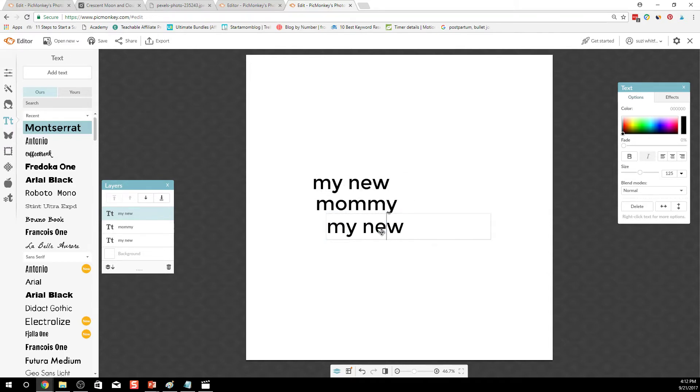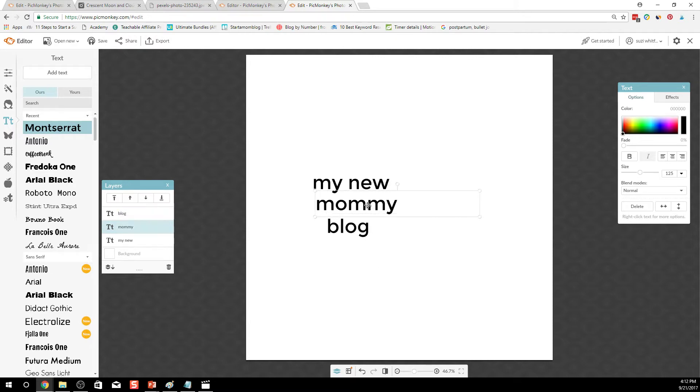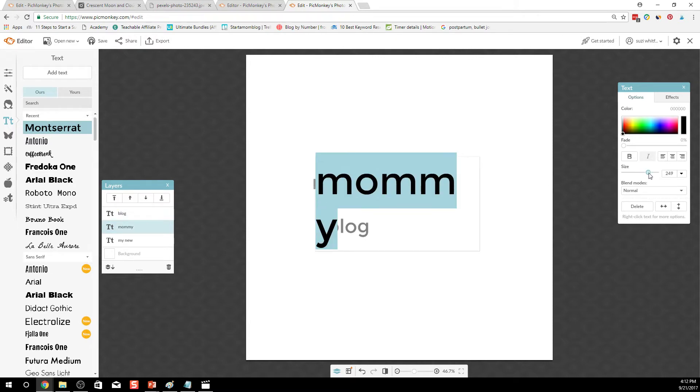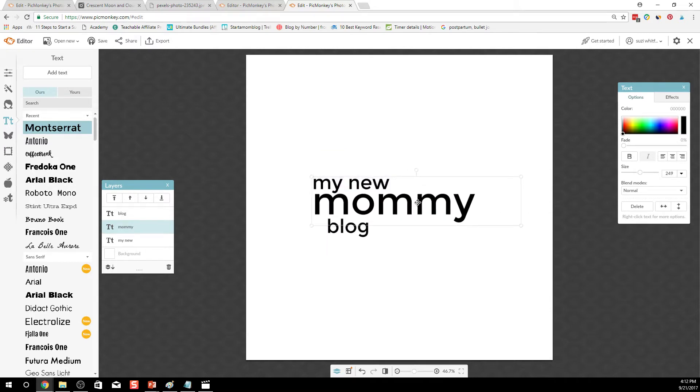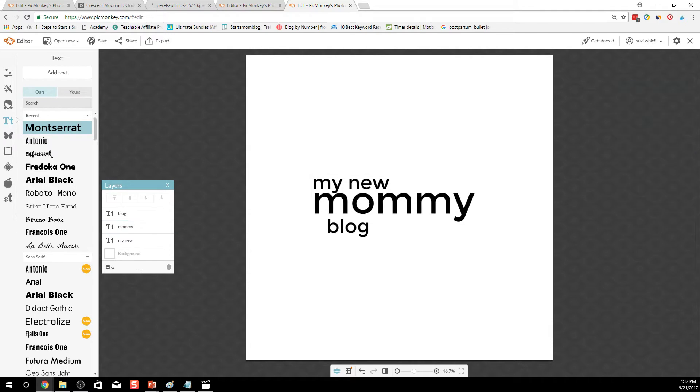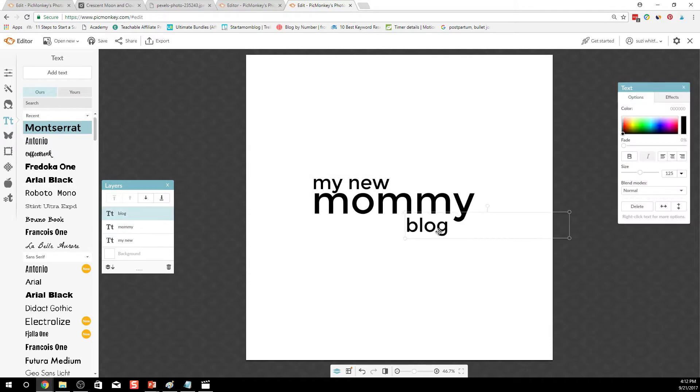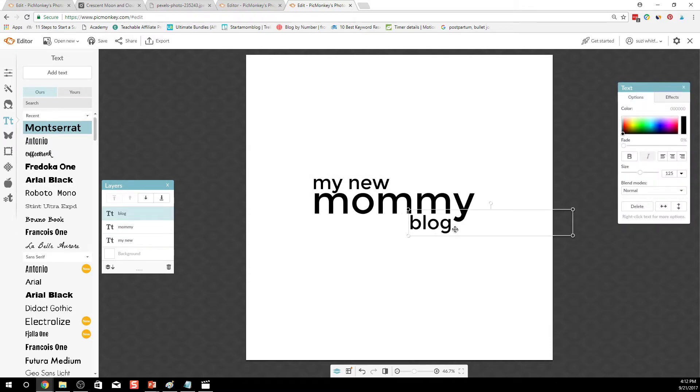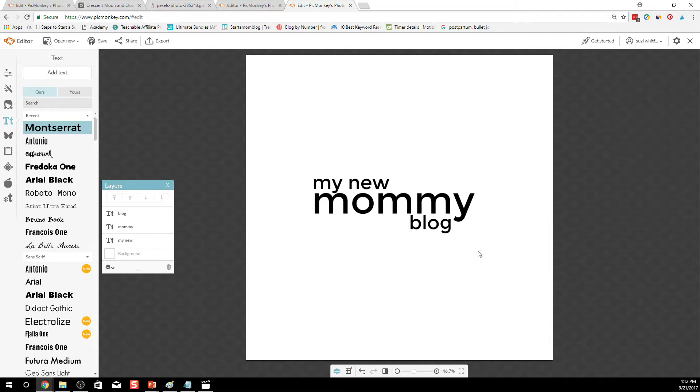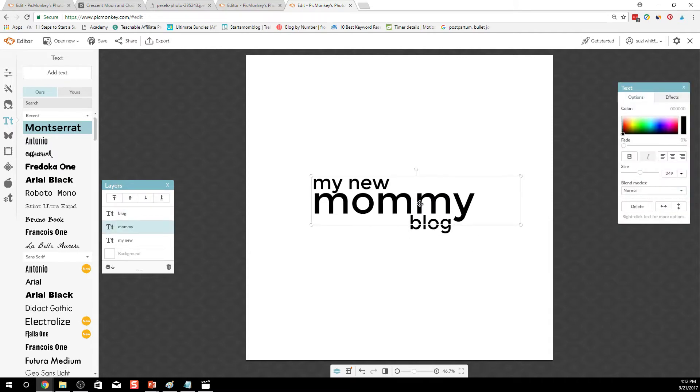Just copy and pasting blog. Alright because I want to have mommy be a little bit bigger. I also want to play around with the text a little bit more. So this is probably not the name of your new mommy blog but it's just as an example here.